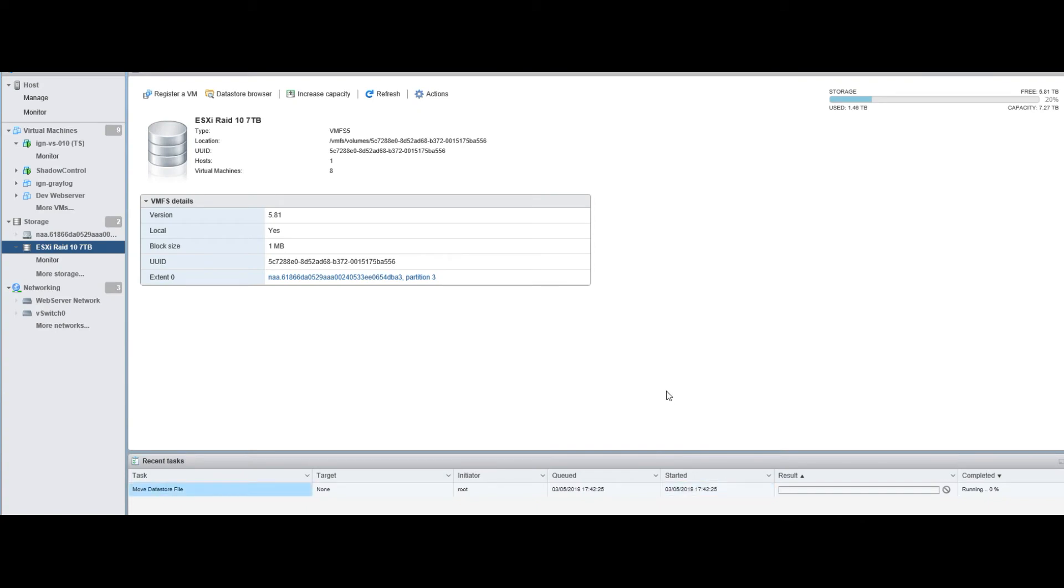Once that is complete, I'm going to pause it because it's going to take a little bit - it's about 140 gigs or so. But once that is complete, I'll go ahead and show you the next step.